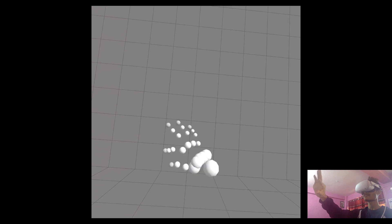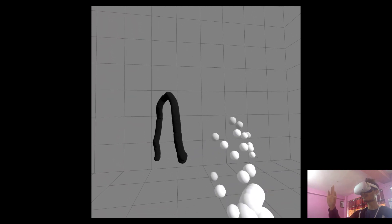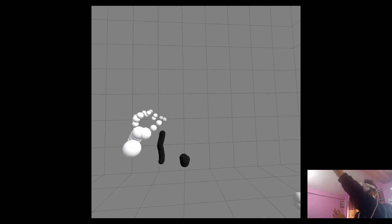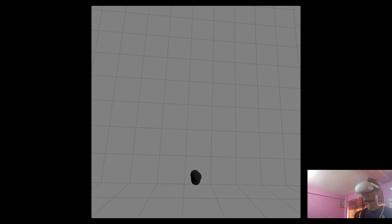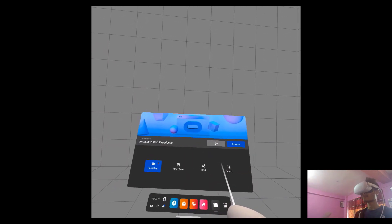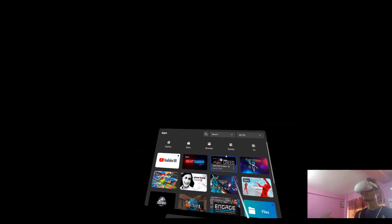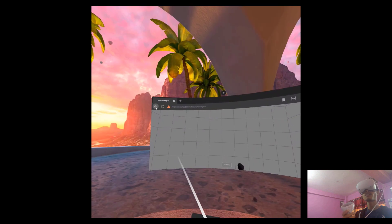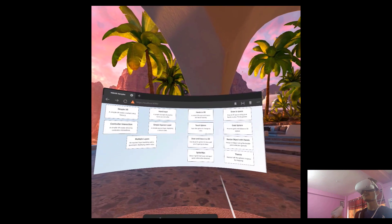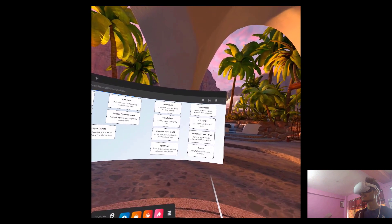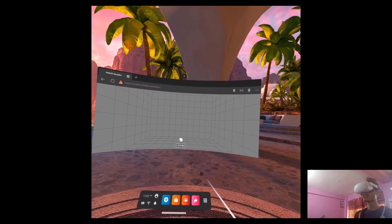The next one is draw and erase in 3D. It's basically the same as the second example where we can draw in 3D space using our hands. Not only can we draw, we can also erase what we've drawn. This is our basic draw and erase example.